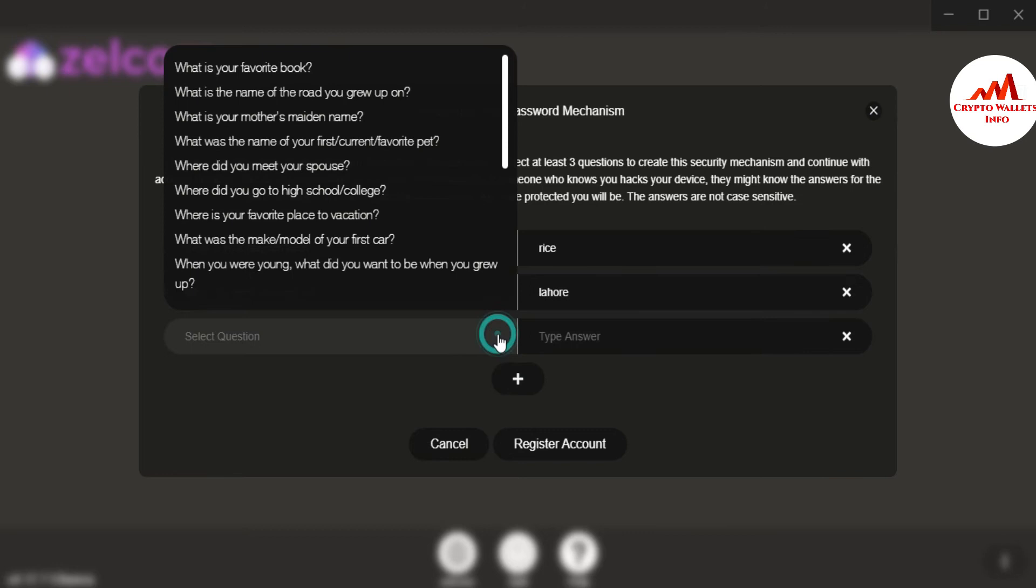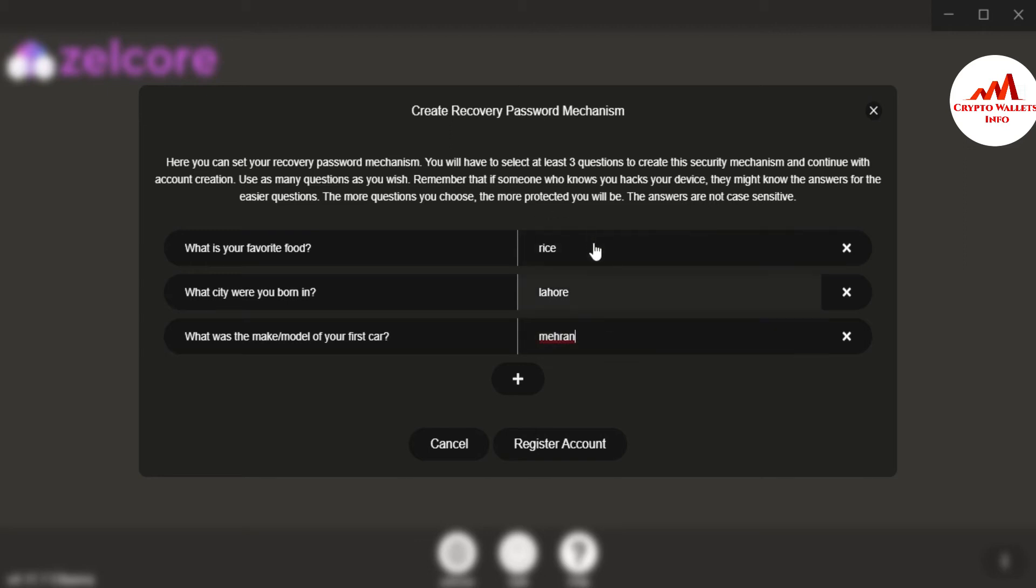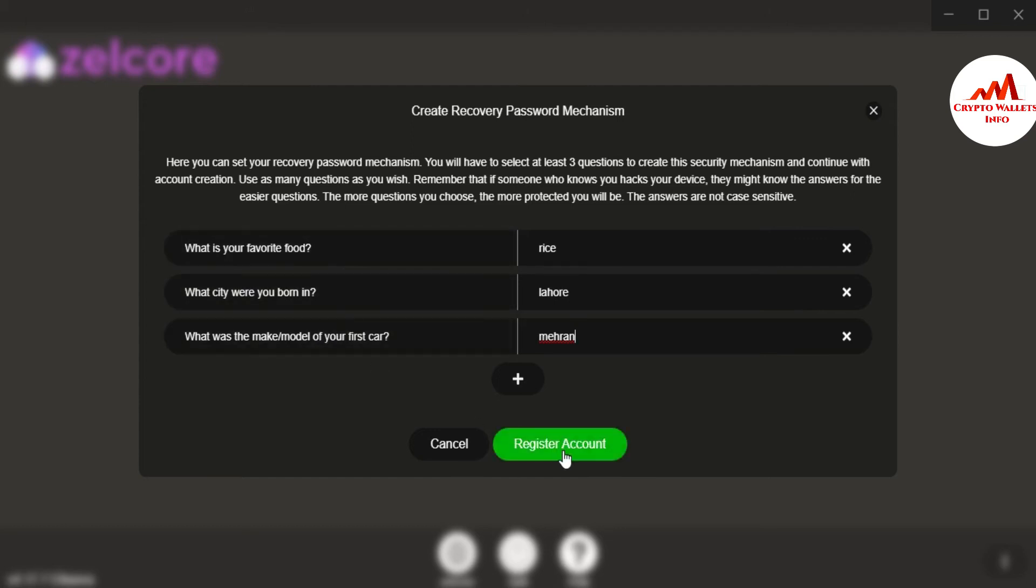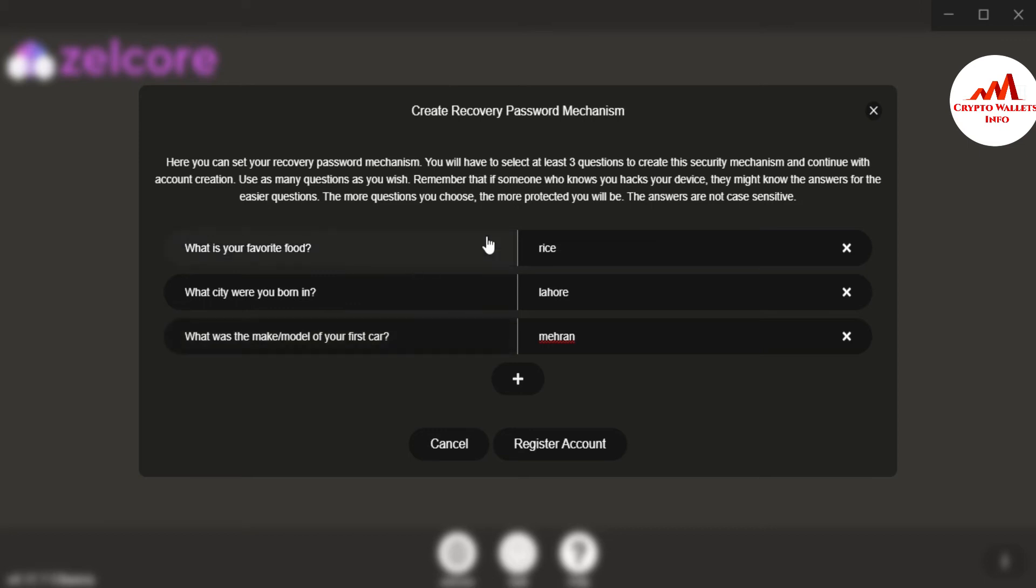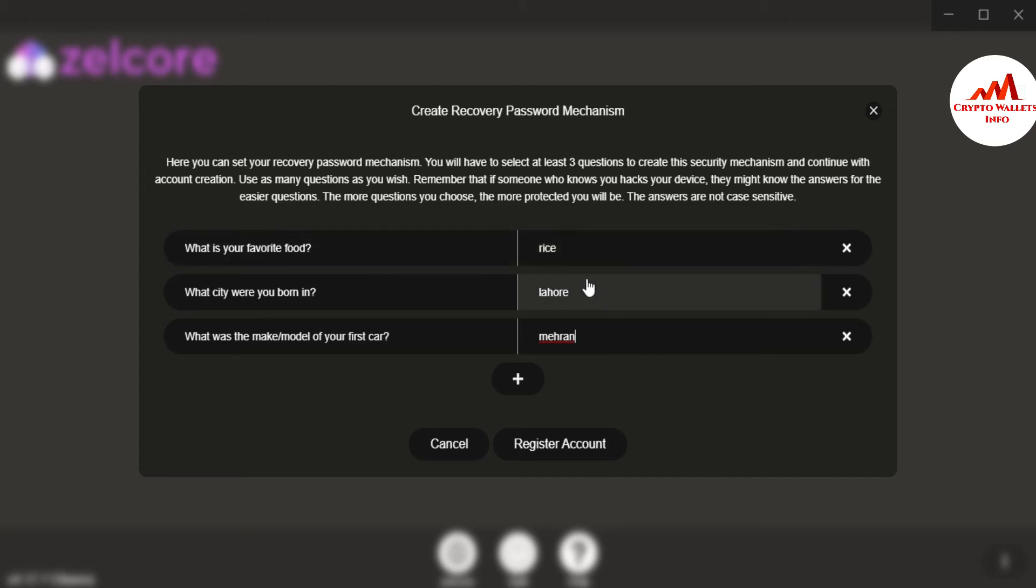I will select one more. The first car make the model or your first car. I have selected three questions and you can also select three questions. And now click on register. If you need to reset your password mechanism, then you can select three questions also answers. And you must take the screenshot of this option and save in safe place, because sometimes you know remember about what is your favorite food or like what is city where you born. So then help you, your safe file.